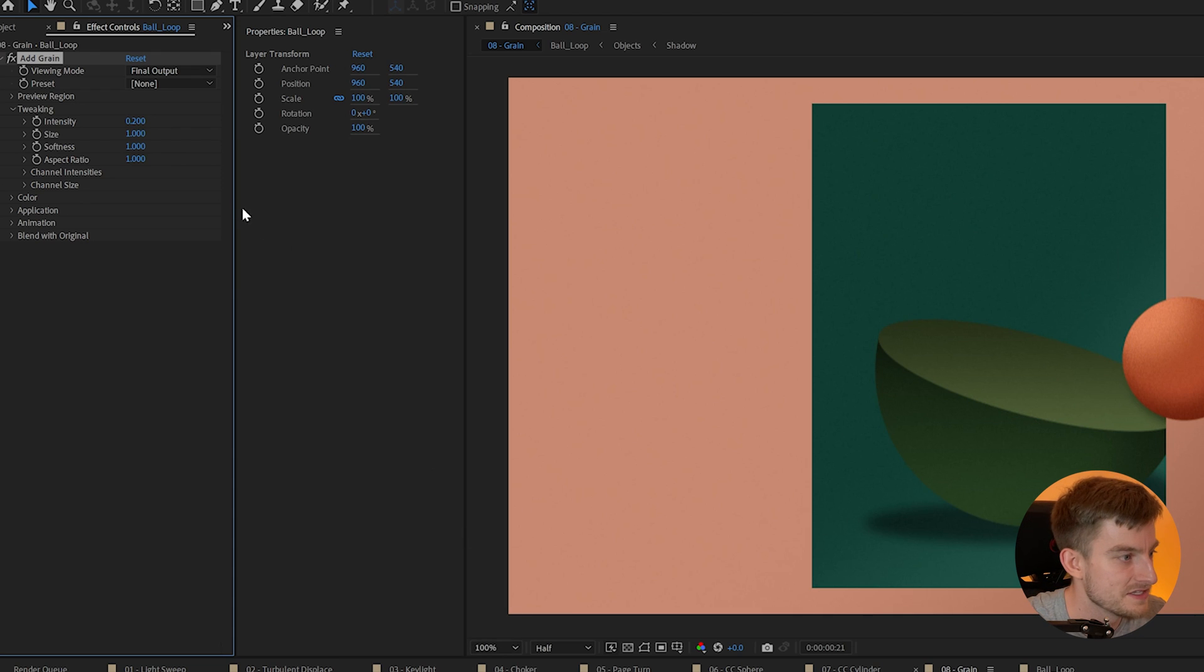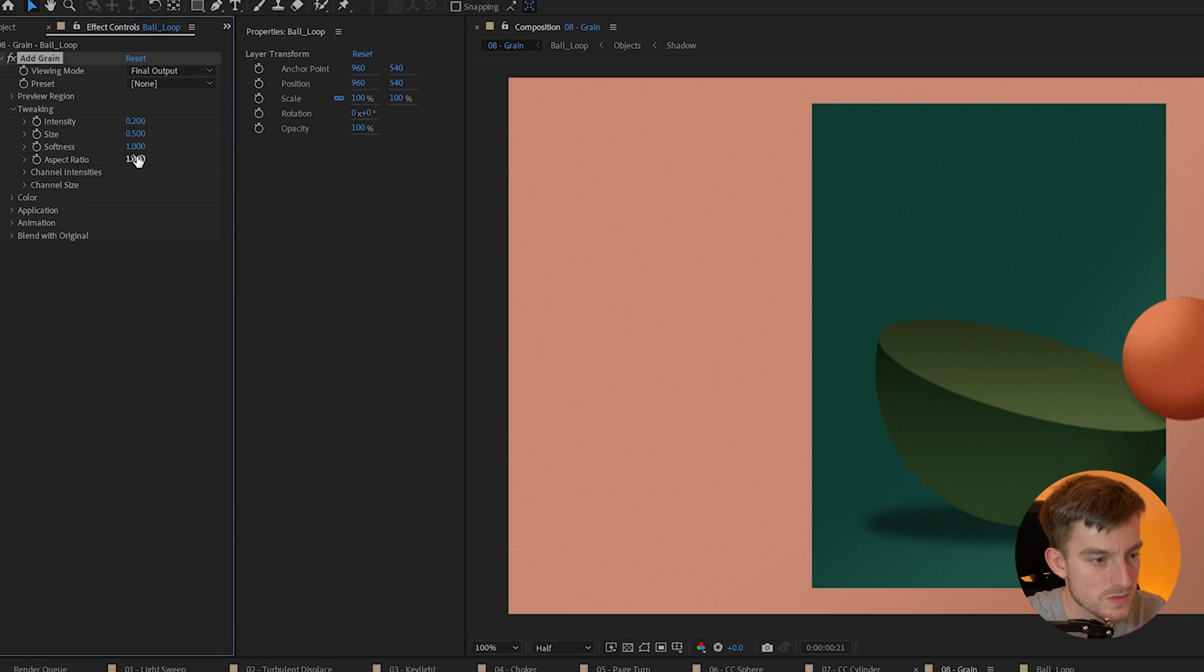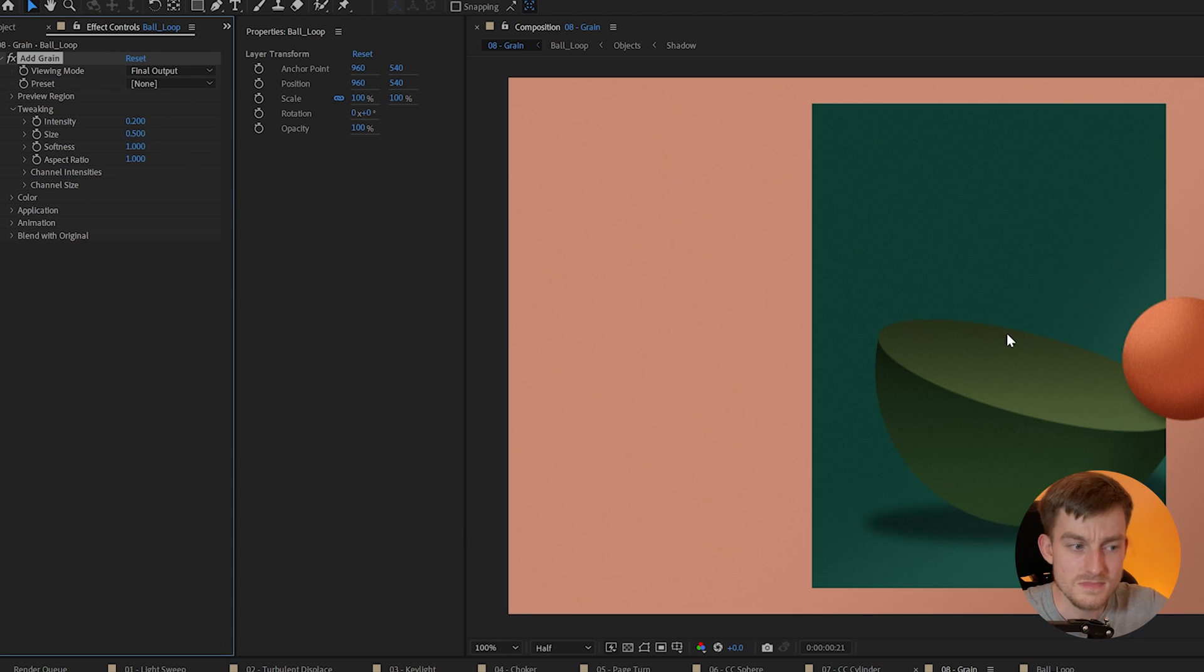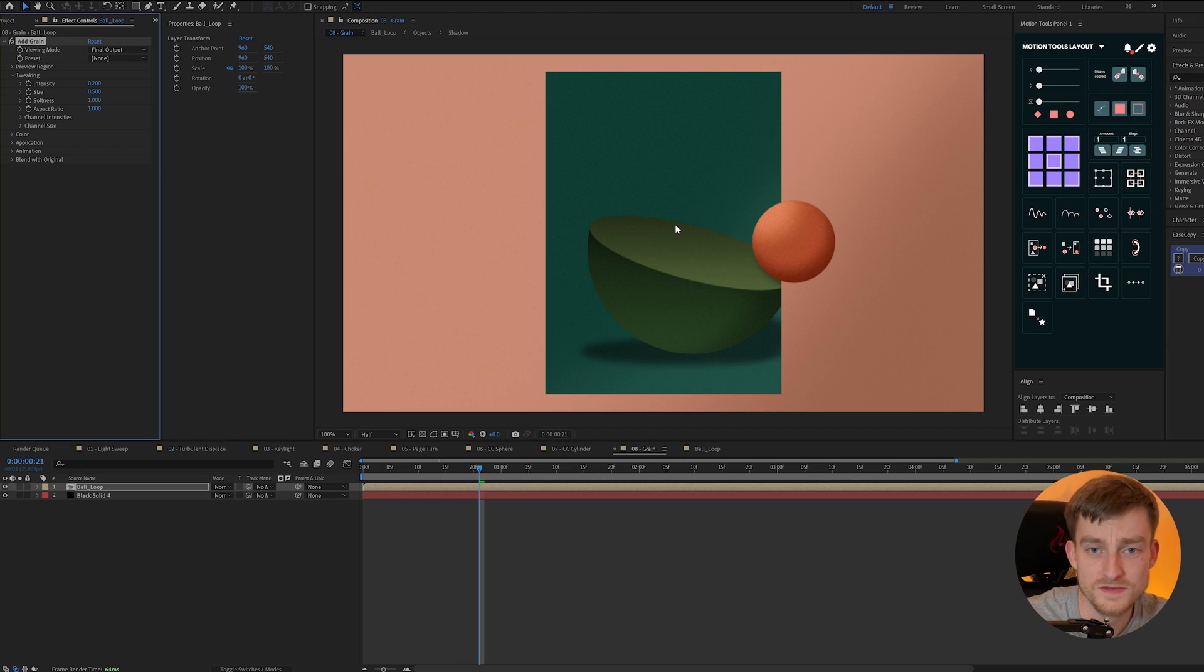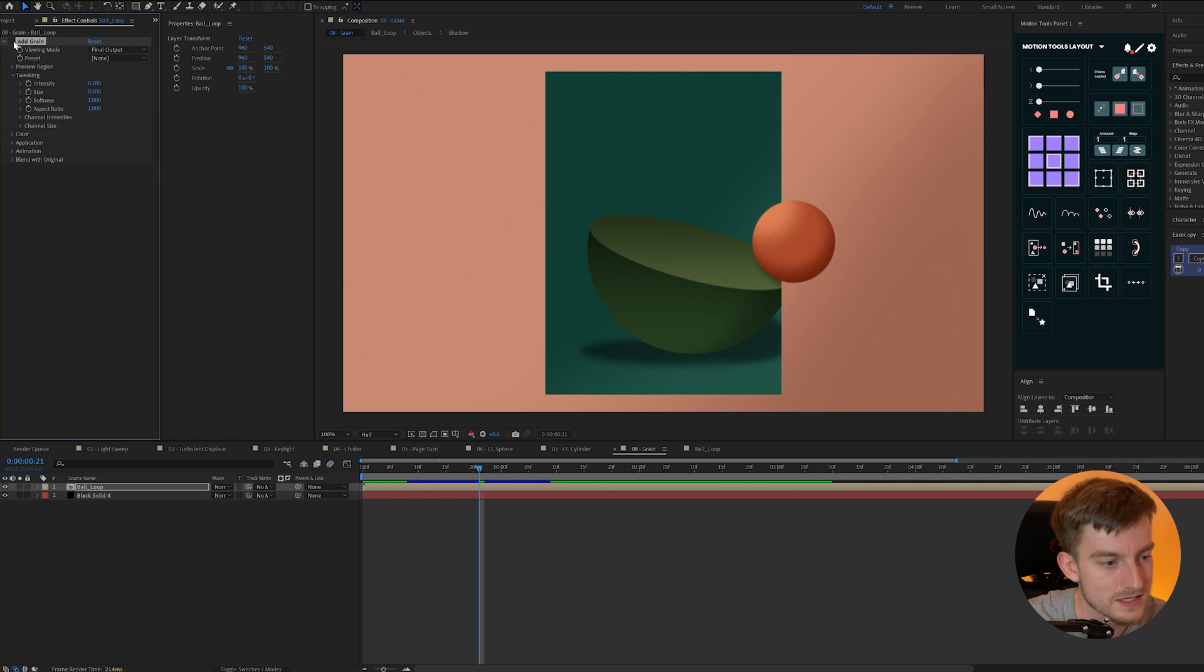If I were to just drop the intensity and maybe drop the size as well so it all sits a bit tighter. It's not much of a difference but it helps add a little something and texturizes our render.